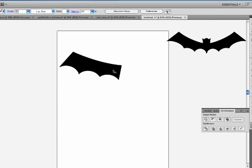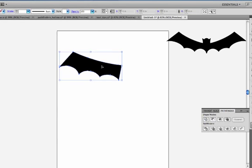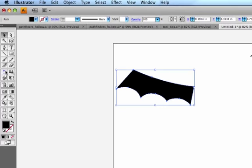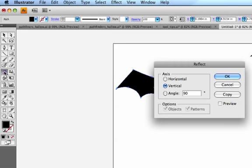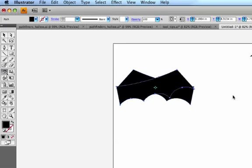To make my other half, just to review this, I'll select my shape. I'll go over to my toolbar and select my Reflect tool and double click, and choose Vertical Axis, 90 degrees, and hit Copy.